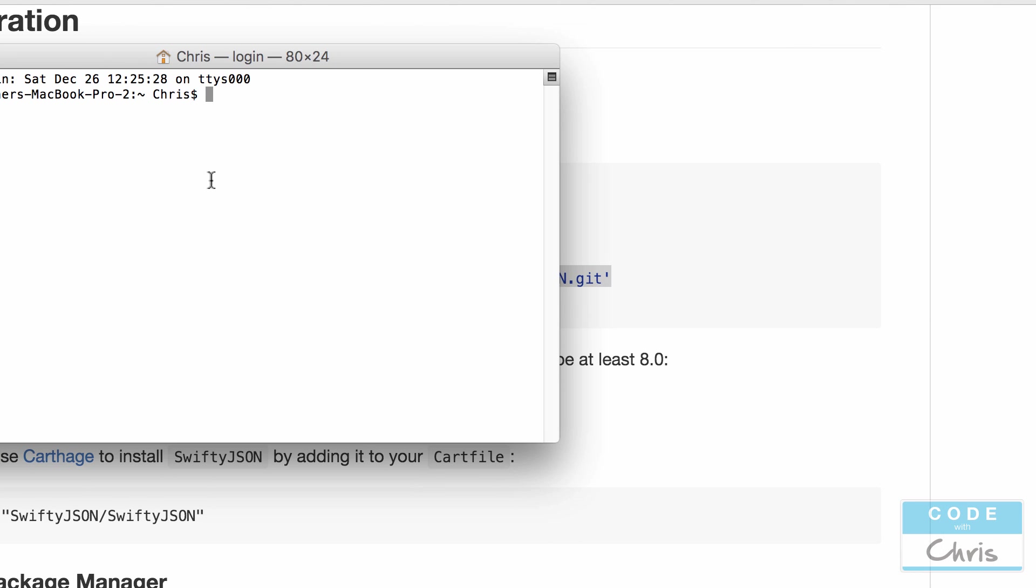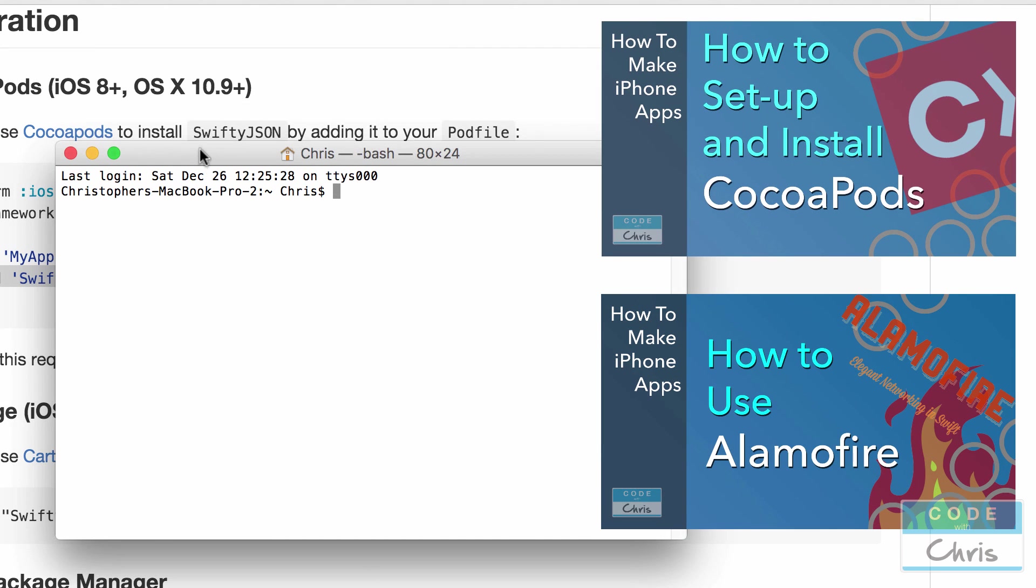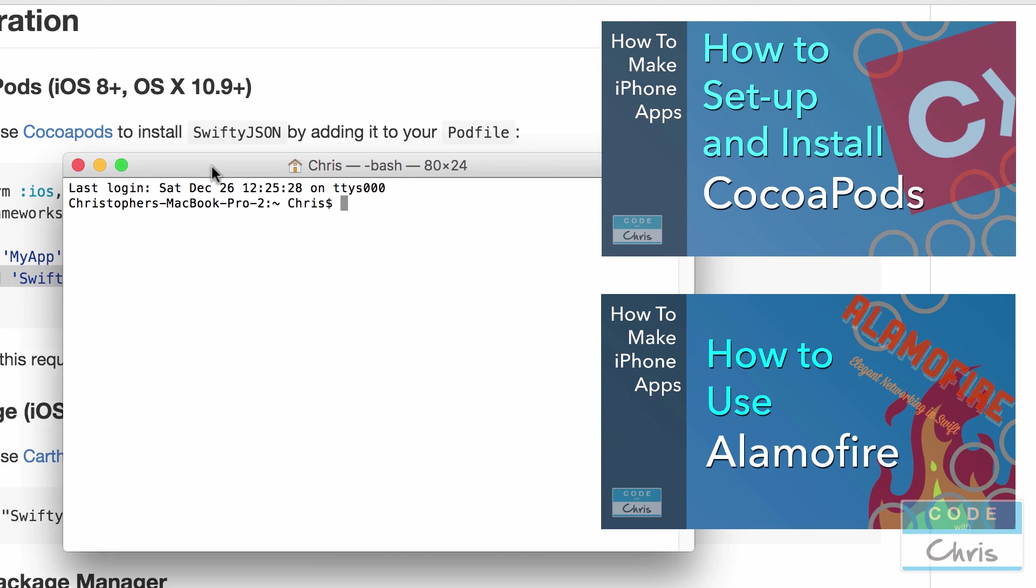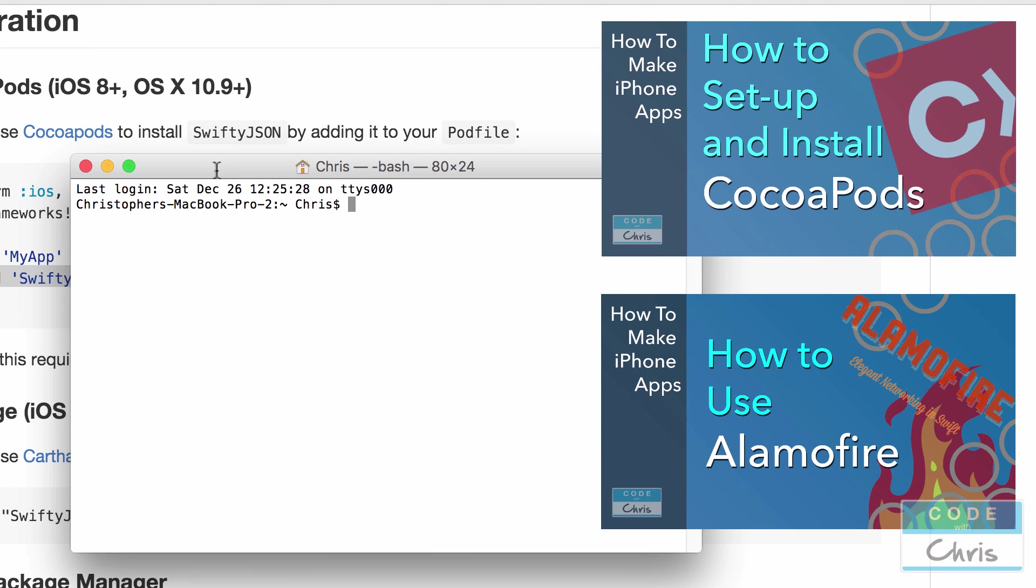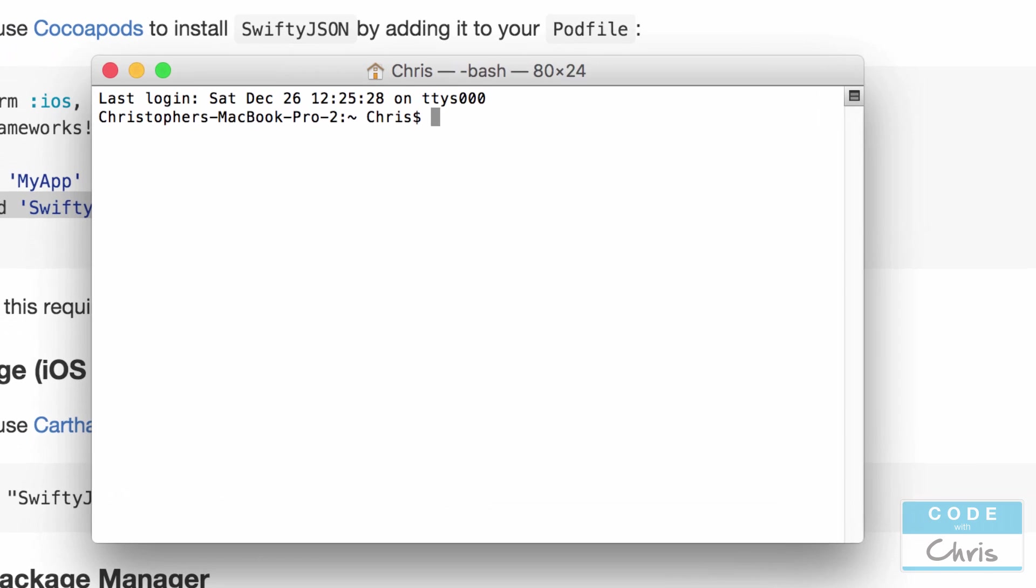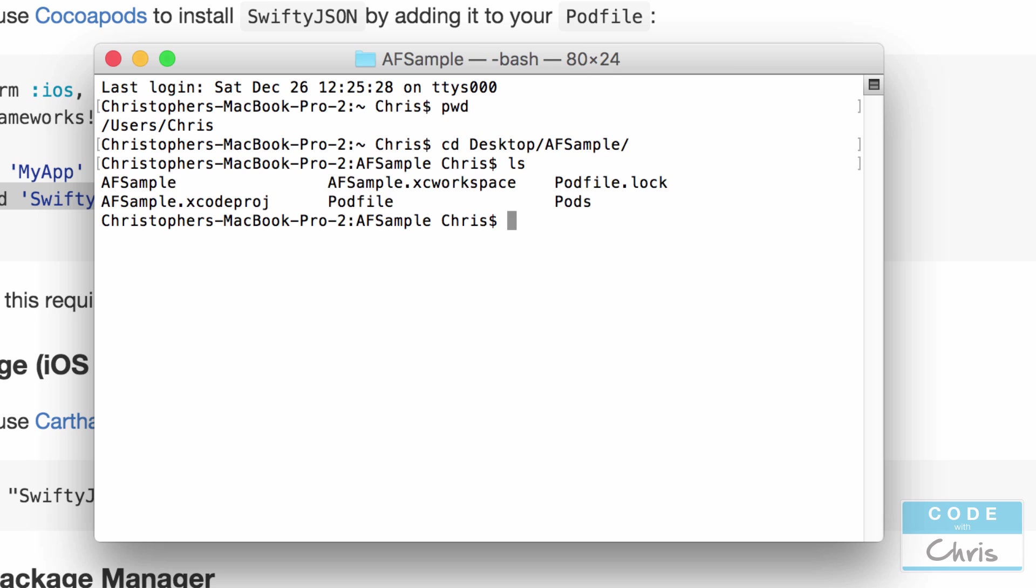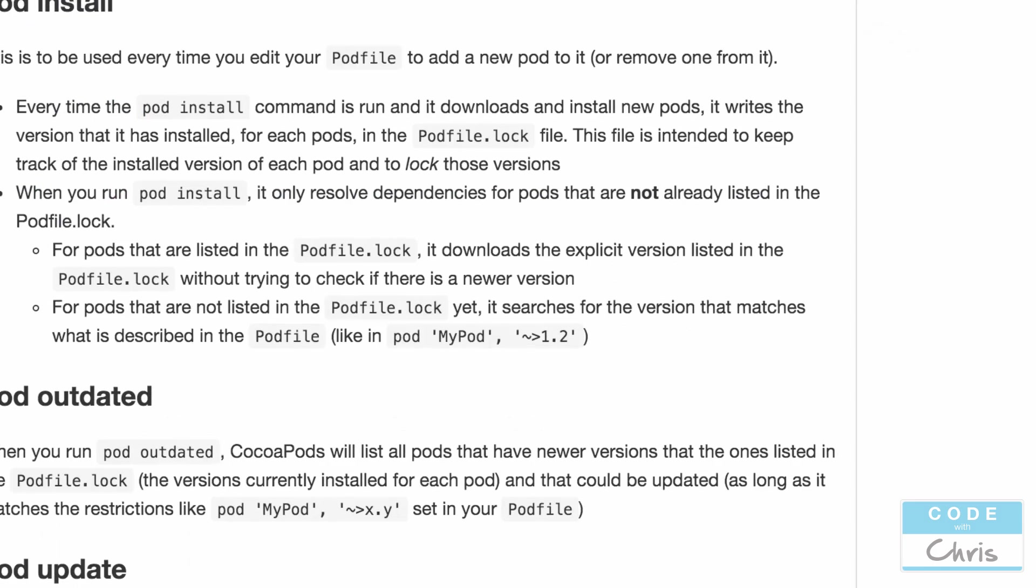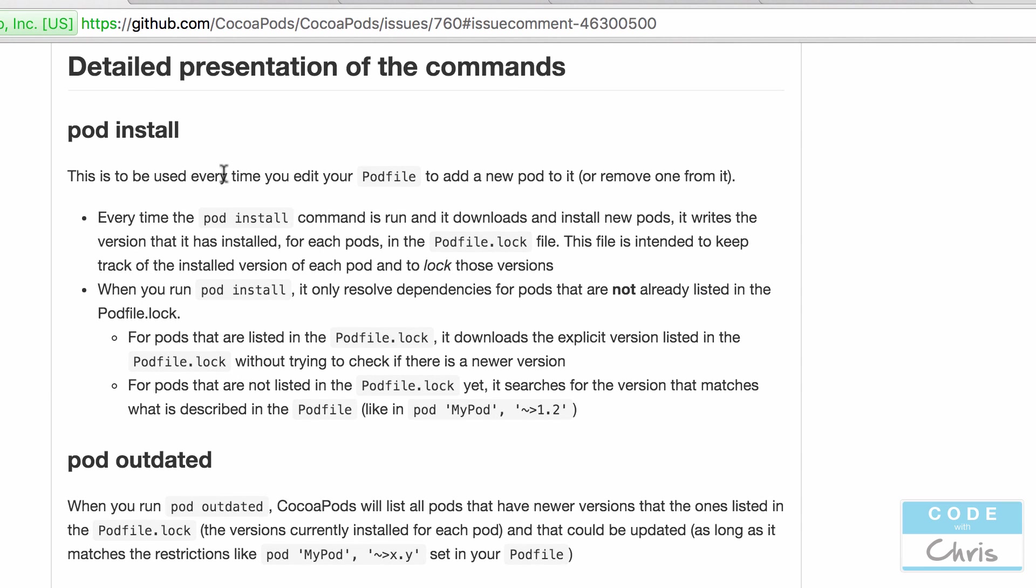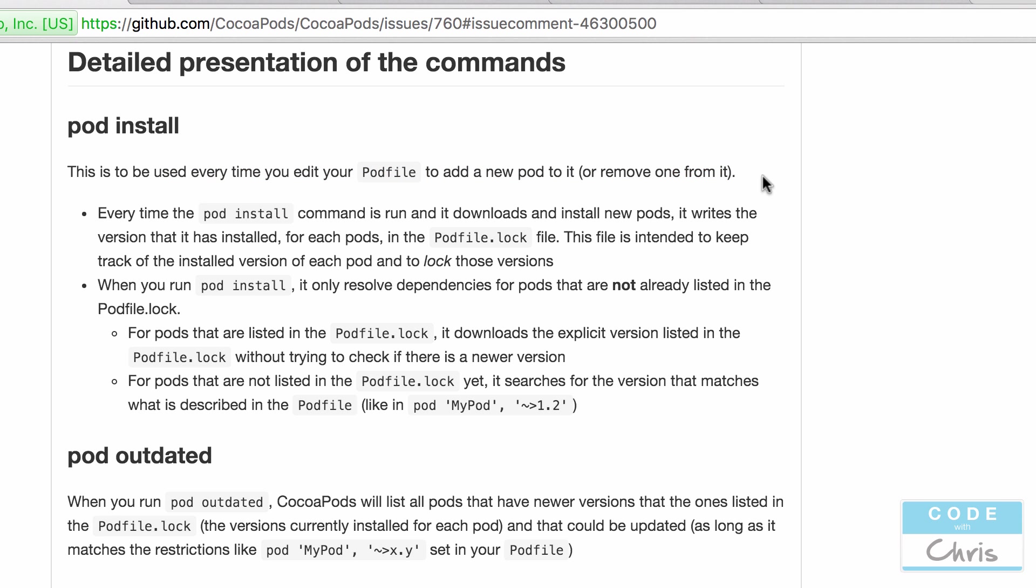Now if all this is new to you, check out the video where we talk about CocoaPods and how to use it. And also watch the video where we talked about Alamofire. So we're going to navigate to that folder, our project folder. So right here I'm on my home folder. I'm going to go to desktop slash AF Sample. And in here I want to run the command pod install again. Now there's another command called pod update. Now what's the difference? There's a good post here that talks about it. So pod install is to be used every time you edit your pod file to add a new pod to it or remove from it.